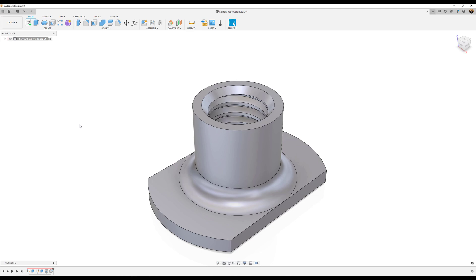Welcome back to another episode of CAD Jungle. In today's exercise, we're going to be modeling this narrow base weld nut.